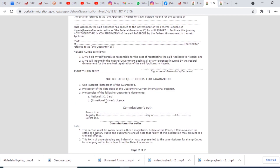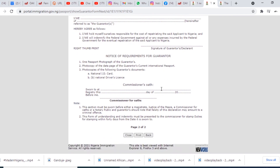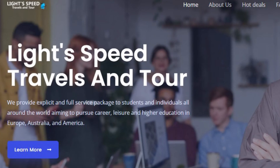After that, go to the immigration office and they will process everything for you. That is it for applying for your Nigerian passport. This video tutorial is brought to you with the help of Light Speed Travels and Tours, a travel agency in Nigeria that sponsored this video. Thank you very much.